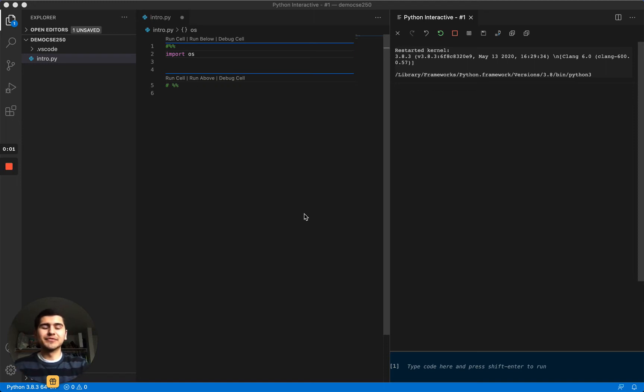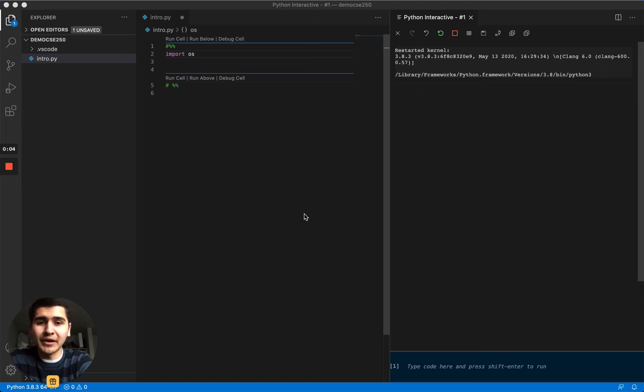What's up guys? In this video we're going to go over how to install packages.